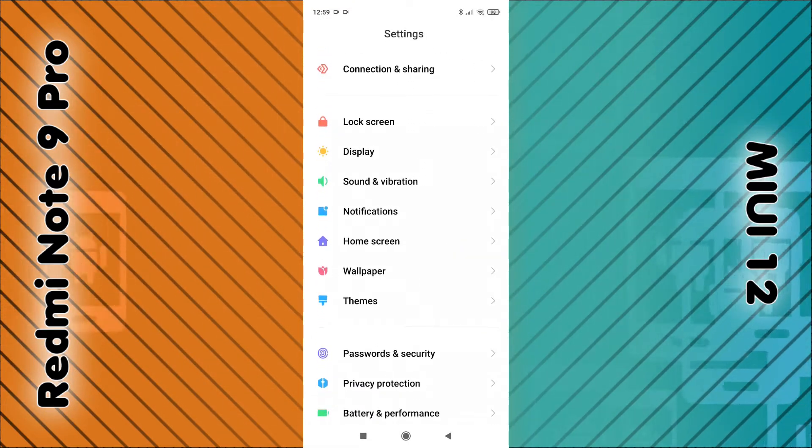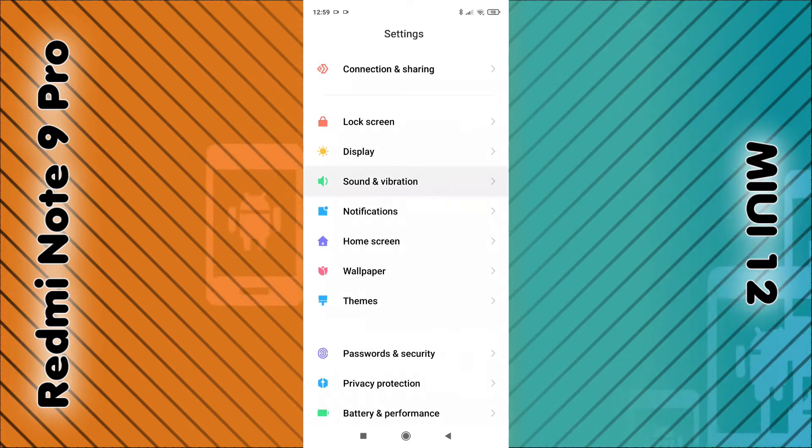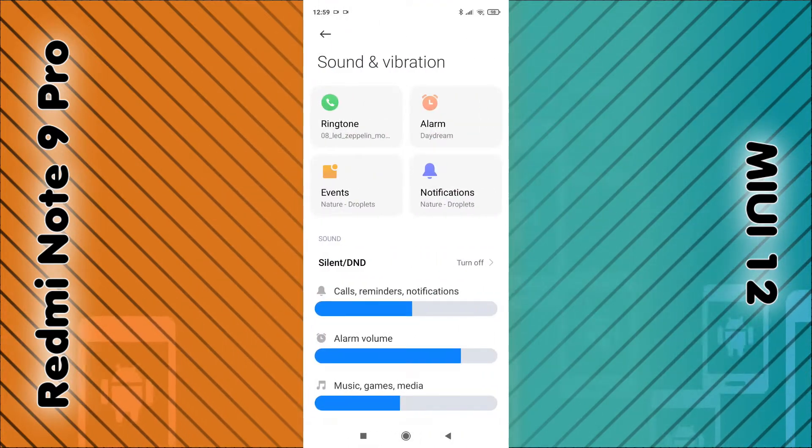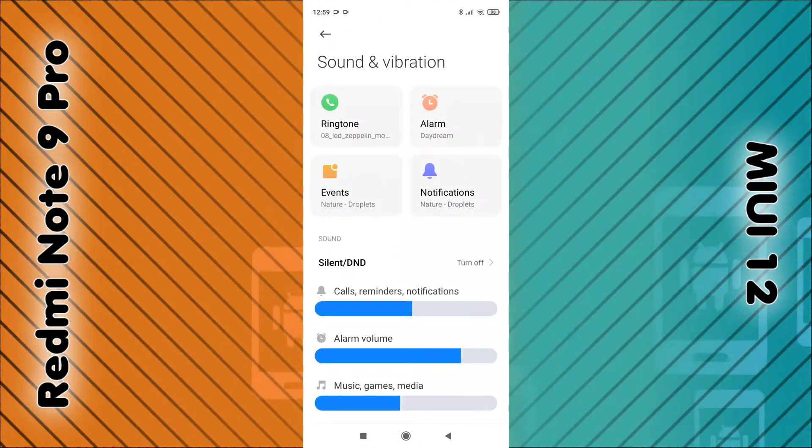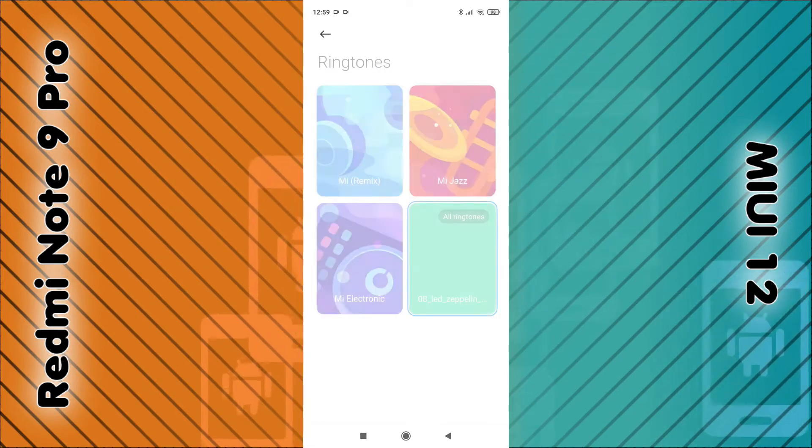Once you find the sound and vibration, click on it, and then in the top left hand corner you should see ringtone, so click on ringtone.